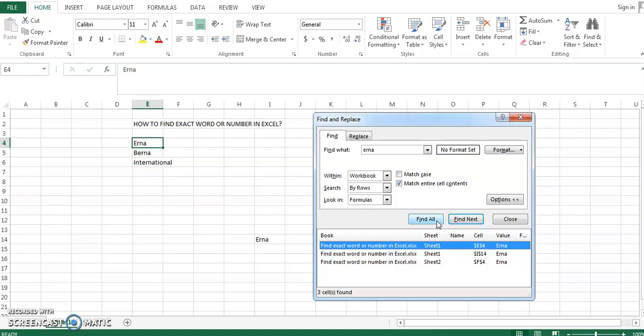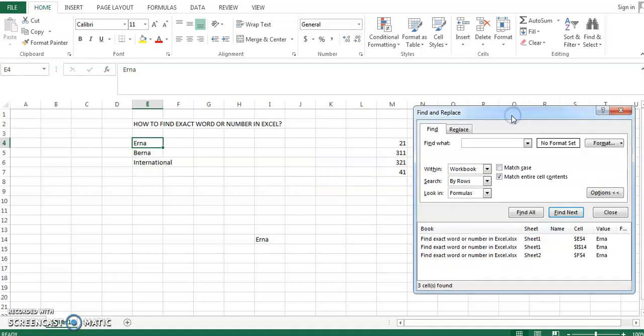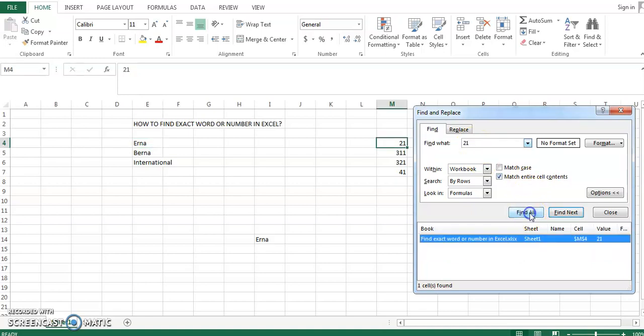So our problem is solved. This will also work with numbers as well. For example, if I want to find only the number 21, and not 321 or other numbers containing 21.